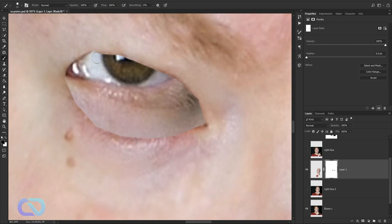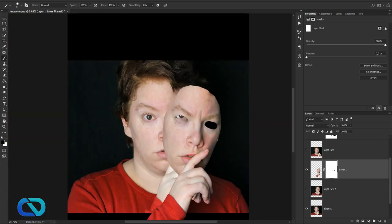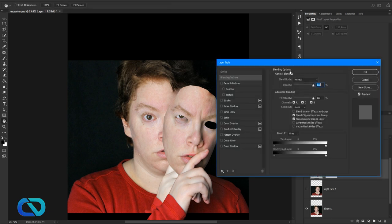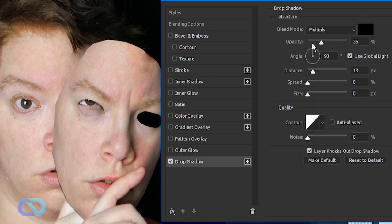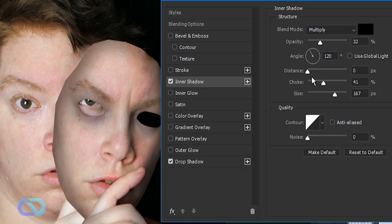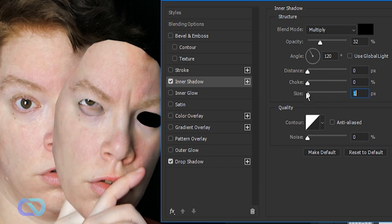We're almost good with the eye — there's still a pupil visible. What we could do is double-click the layer to open Layer Styles and set a Drop Shadow so it doesn't look that bad. Also add an Inner Shadow, then drag the size of the inner shadow up — it looks creepy.